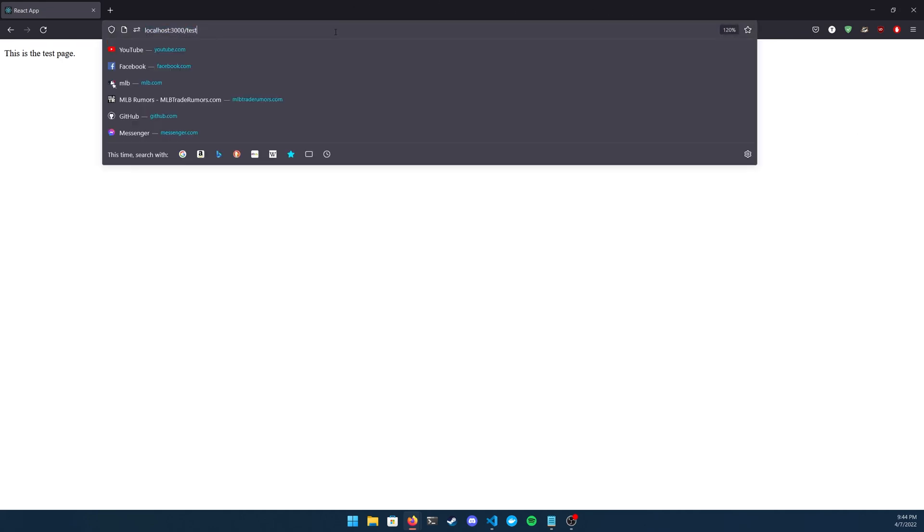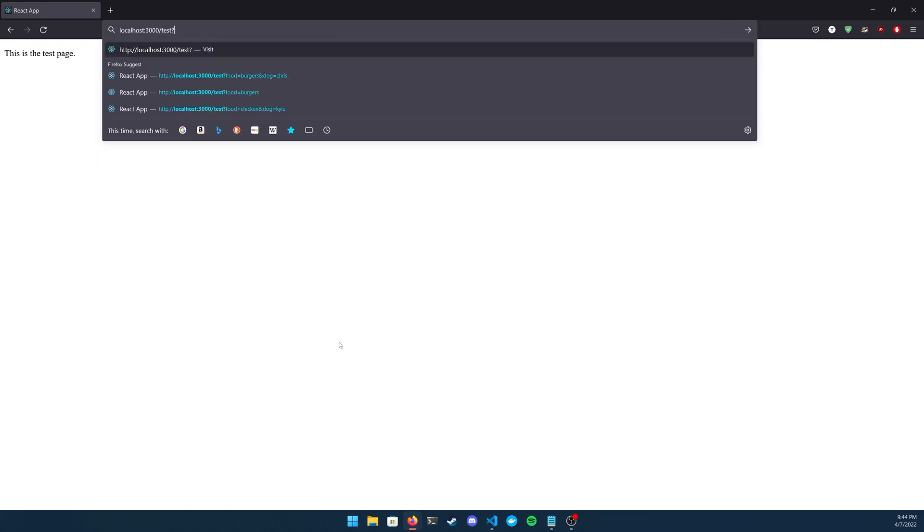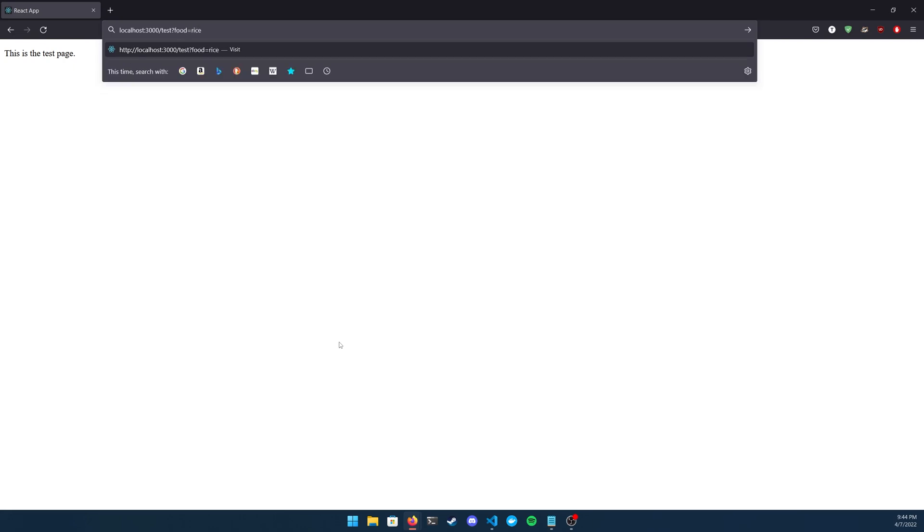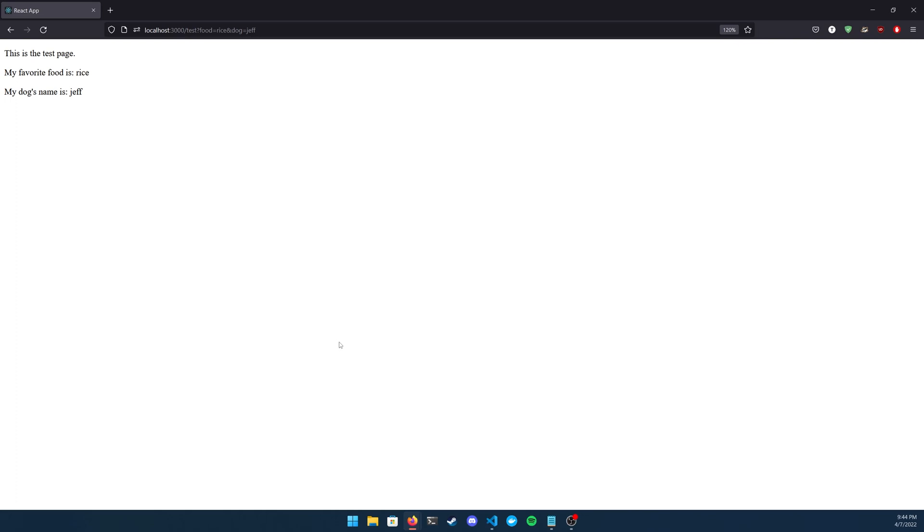In my URL I'm going to go to my test page, type the question mark, and then start adding my key value pairs. I'm going to do my food is equal to rice and my dog's name is equal to Jeff. When I hit enter you can see that they are detected with my useSearchParams and they are put here appropriately. So using search params to get them is working properly. Go ahead and change these values to something else and then just hit enter to see if the values change, and you can see here that they do.